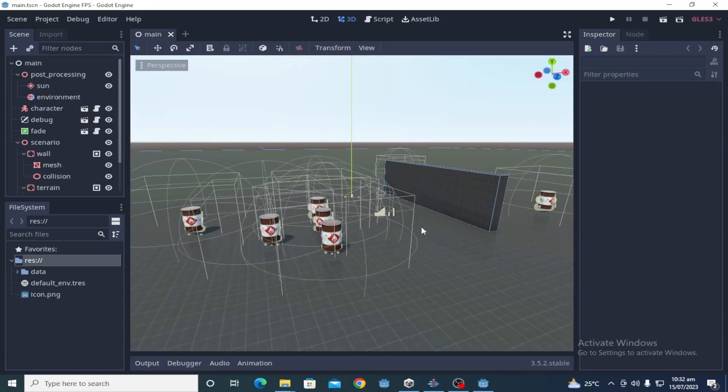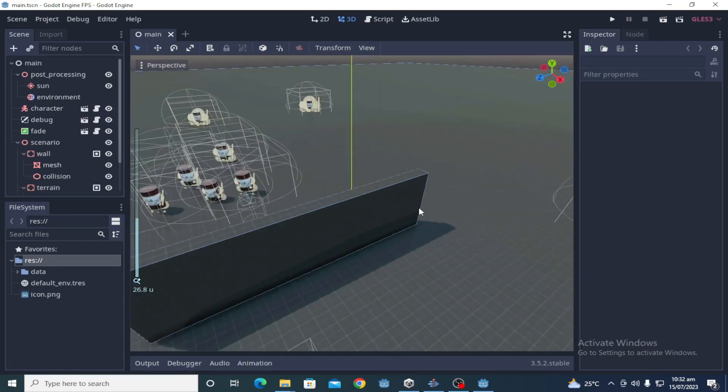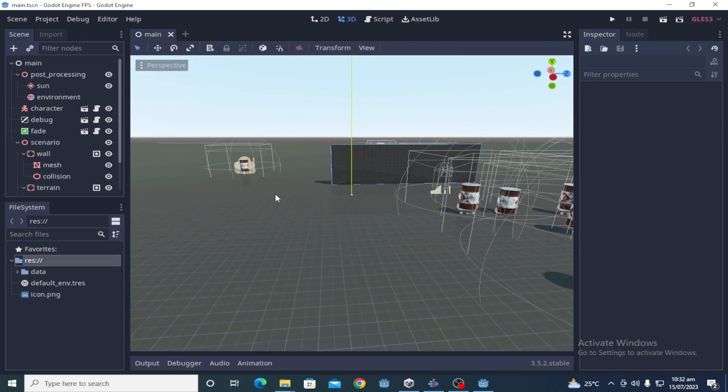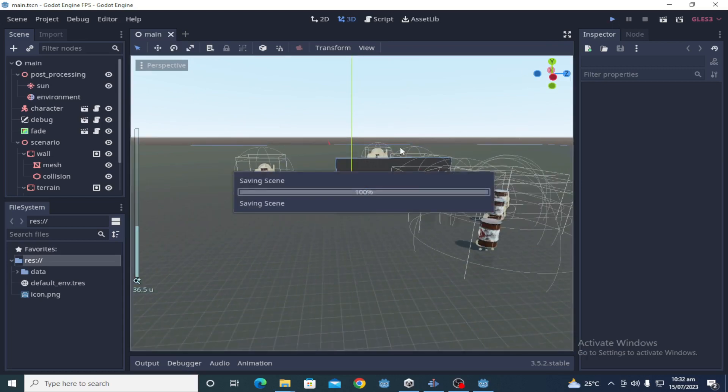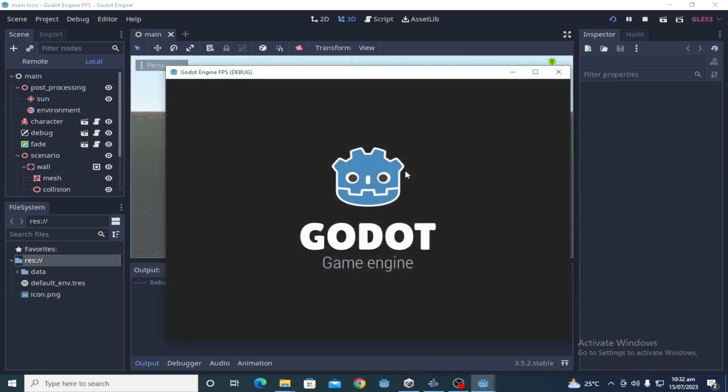Hello guys, in this video we are going to discuss should we use Godot for 3D games. This question usually came from the people who have used Godot in 2017.